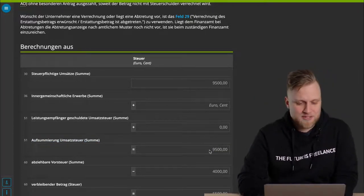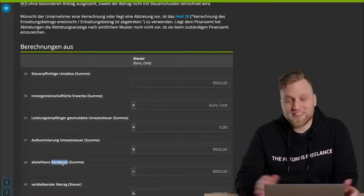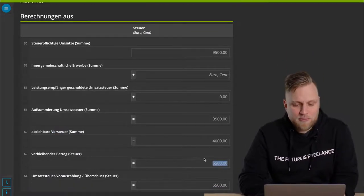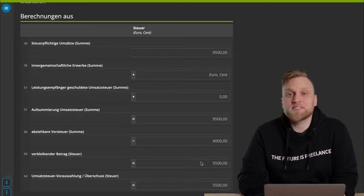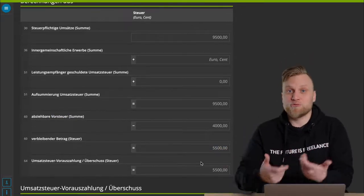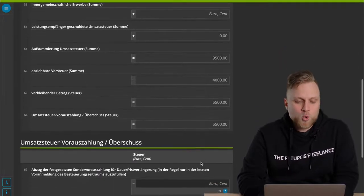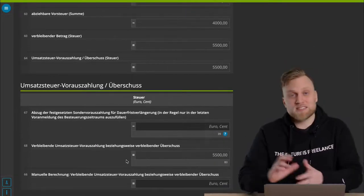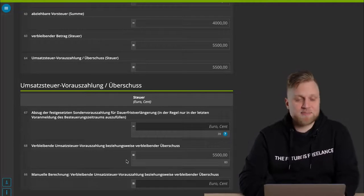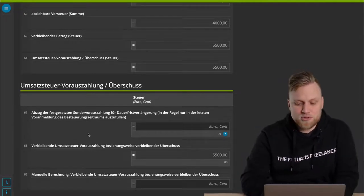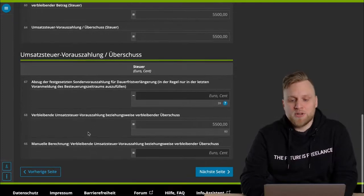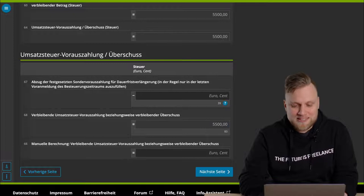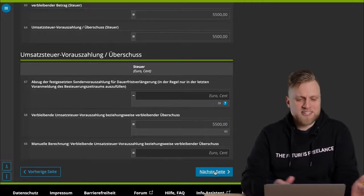And from this, I can now deduct the input tax amounts. And in total, I had indicated 4,000 euros of input tax. This leads me to a remaining amount of 5,500 euros in taxes. At the bottom, there's then still the possibility to offset and adjust a little bit, etc. This then relates to special advance payments that may need to be offset, for example. That doesn't apply to me now, so I see here, okay, that's the amount that I have to pay, and I can go on to the next page.